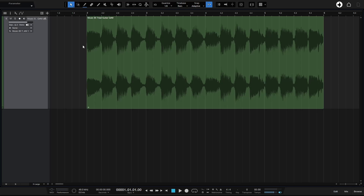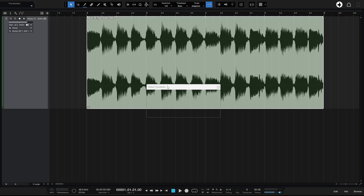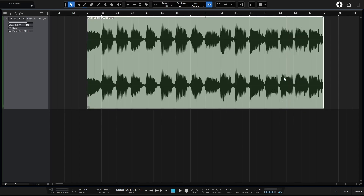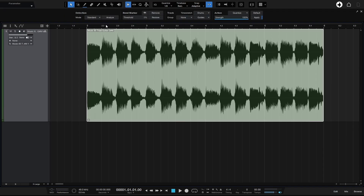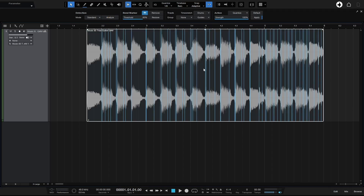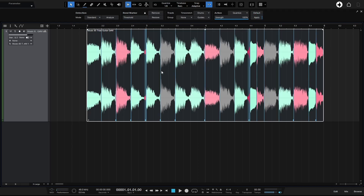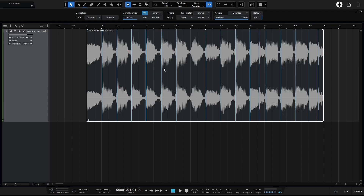We also have the ability to quantize audio within Studio One. Selecting the event and pressing Q on the keyboard quantizes it. However, a better method is to use the Bend panel — Studio One places bend markers where it detects transients. Taking the threshold down aligns the bend markers with the grid, then with action set to Quantize we can apply that to lock notes in with the grid. I have a separate tutorial on this topic.